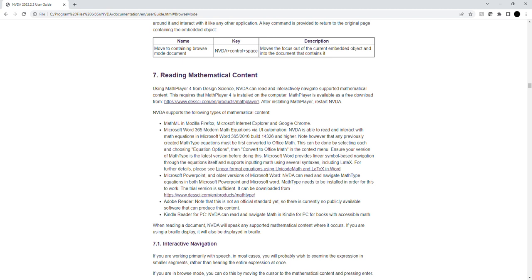Heading level 3, section 7.1: Interactive Navigation. If you are working primarily with speech, in most cases you will probably wish to examine the expression in smaller segments, rather than hearing the entire expression at once. If you are in Browse mode, you can do this by moving the cursor to the mathematical content and pressing Enter.